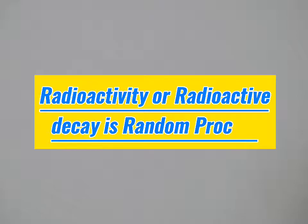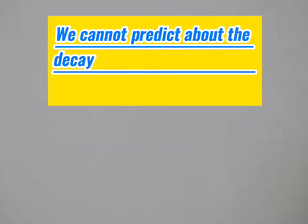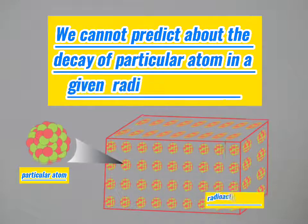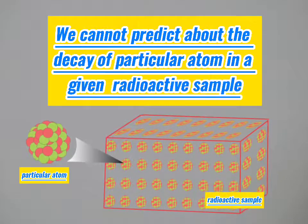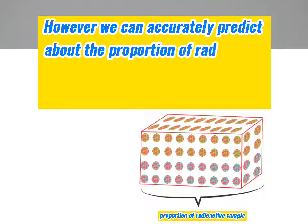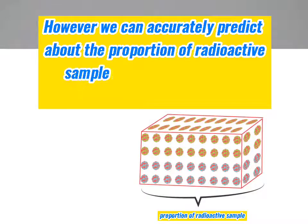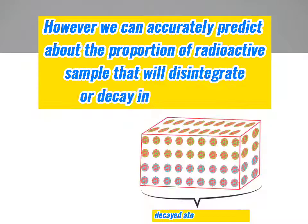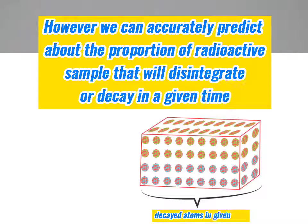We cannot predict the decay of a particular atom in a given radioactive sample. However, we can accurately predict the proportion of radioactive sample that will disintegrate or decay in a given time.